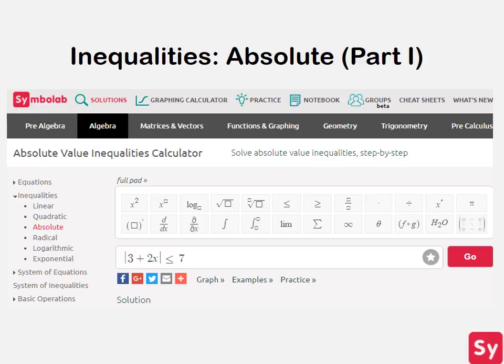Hey guys, it's Leah. Today we will talk about how to solve absolute value inequalities.